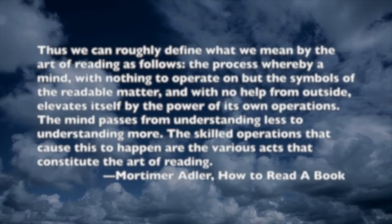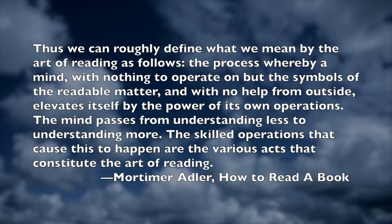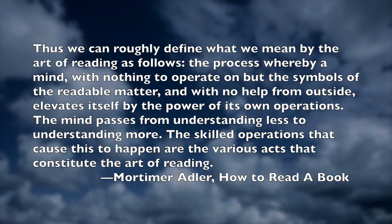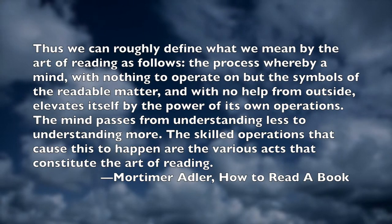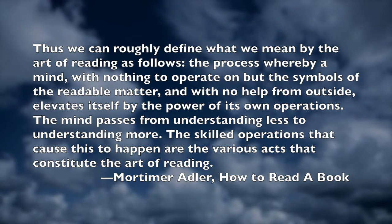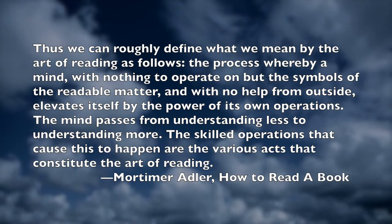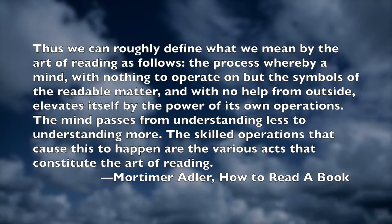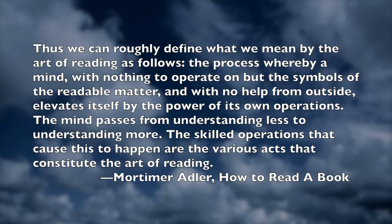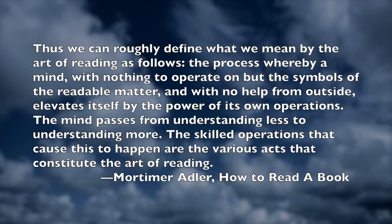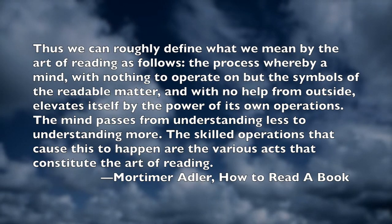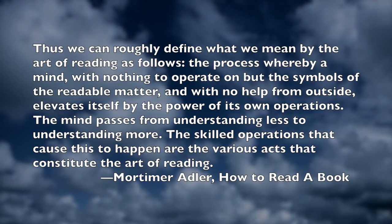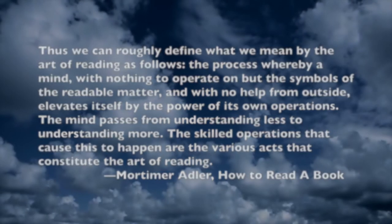Adler gives us this following definition for reading. Thus we can roughly define what we mean by the art of reading, as follows. The process whereby a mind, with nothing to operate on but the symbols of the readable matter, and with no help from the outside, elevates itself by the power of its own operations. The mind passes from understanding less to understanding more. The skilled operations that cause this to happen are the various acts that constitute the art of reading.